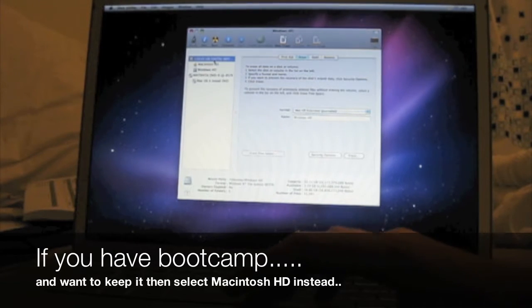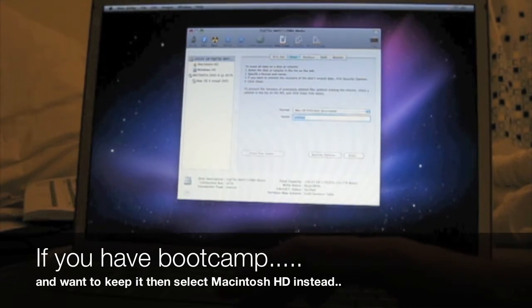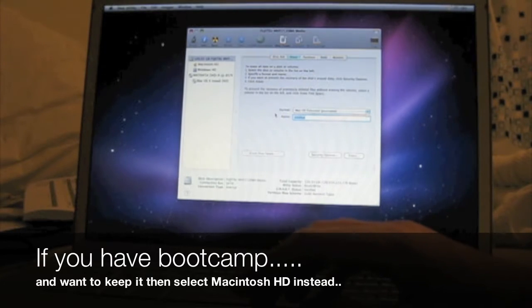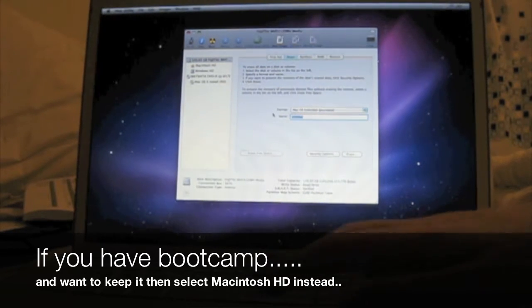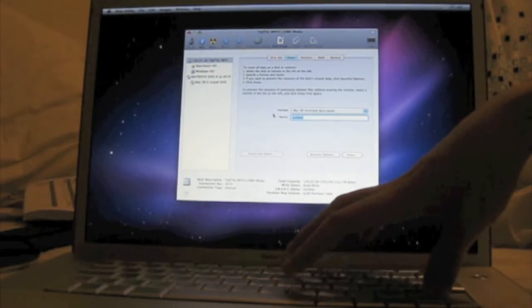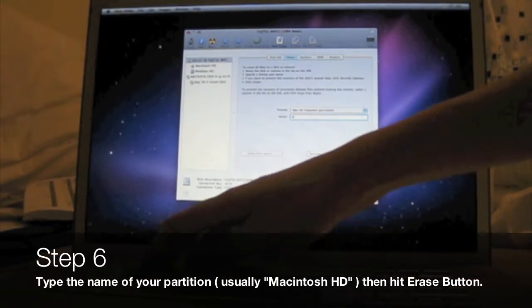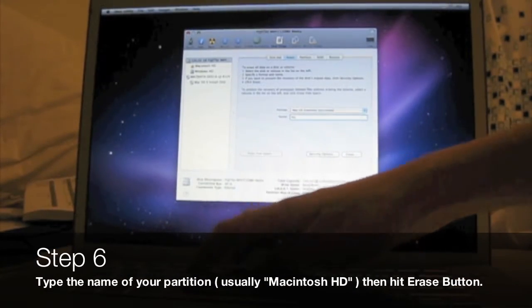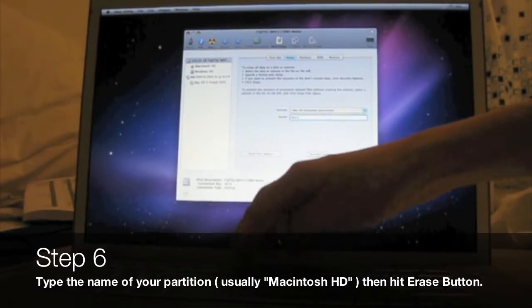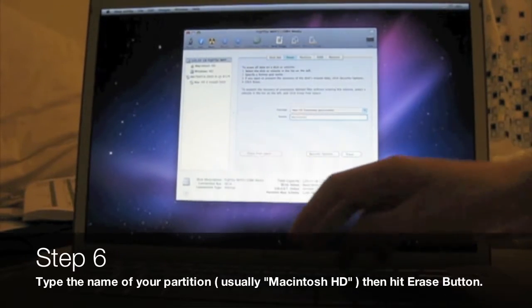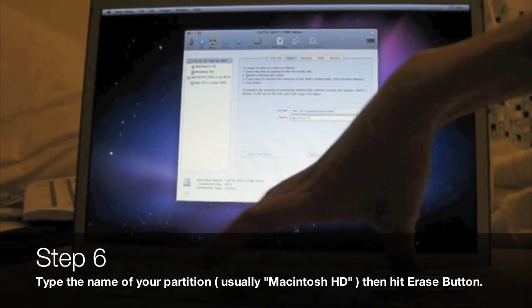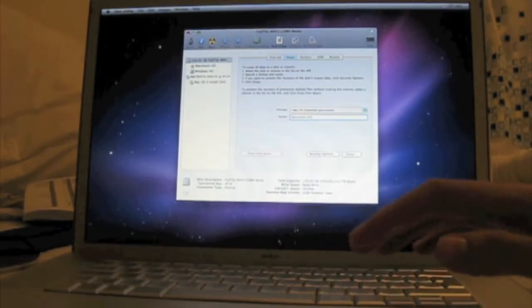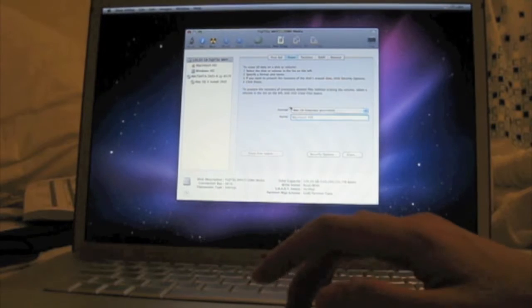I'm going to click the entire drive, but if you have a Bootcamp partition, make sure you do not click the top one - click Macintosh HD instead. Type the name of whatever you want your partition to be called, which is usually Macintosh HD, and then hit the Erase button.